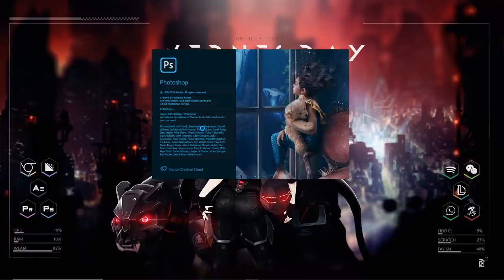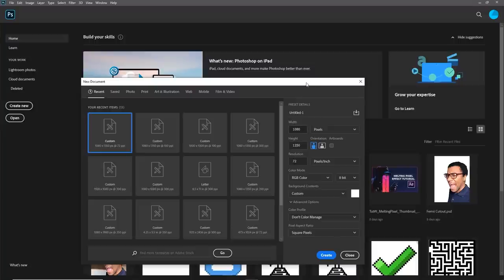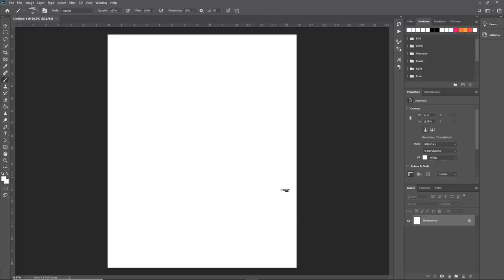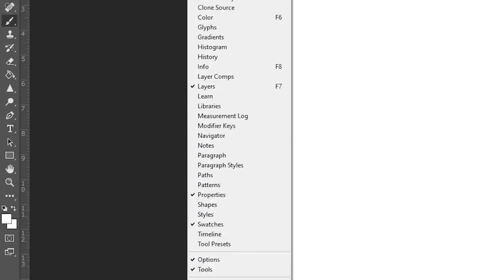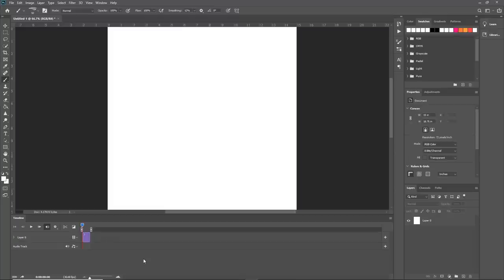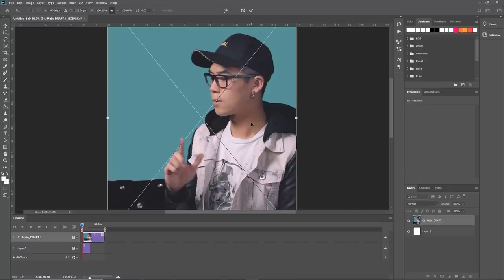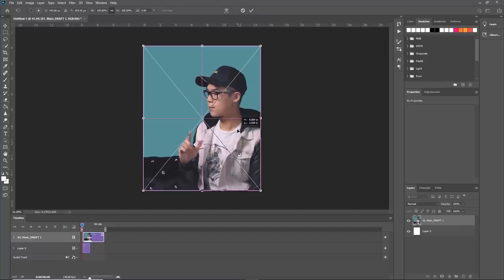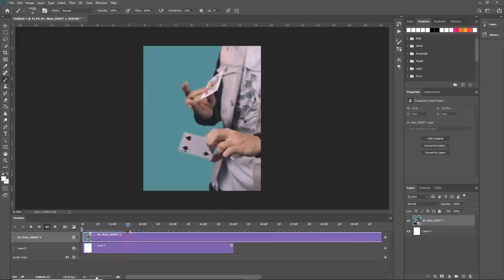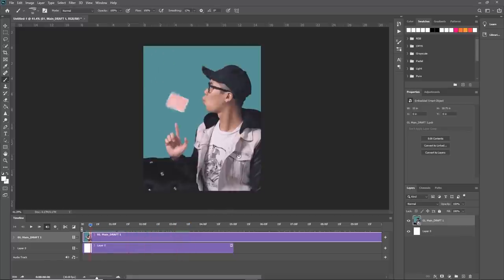Start by opening up Photoshop and create a new document with the resolution set to the same dimensions as your video. In this case it's Instagram's portrait mode dimensions, 1080 by 1350. Hit create, then go up to Window and pull up your Timeline at the bottom. Click 'Create Video Timeline' and you'll get a timeline very similar to Premiere or After Effects. A lot of people don't know you can actually work with videos in Photoshop. Drop in your video — literally just drag it into Photoshop — center it, hit enter, and now it's planted into your document. You can play through and scrub just like you would in your NLE.